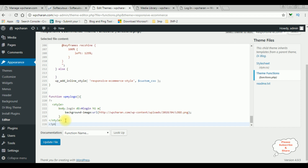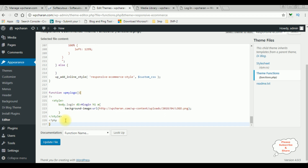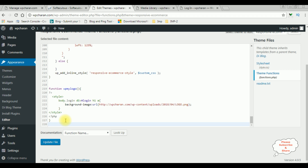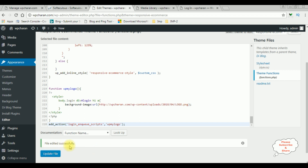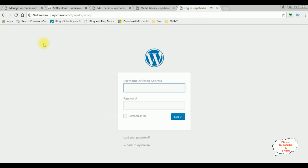Close the PHP tag. Now here I am adding one function which is the add_action method, which takes two parameters: the first one is login_enqueue_scripts, and the second parameter is my function name. Close it. Let's update the file — file edited successfully. Now I'm reloading the browser.